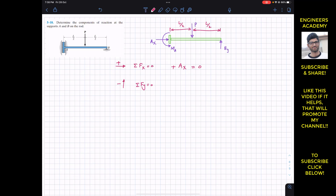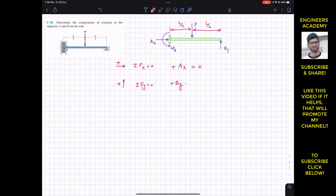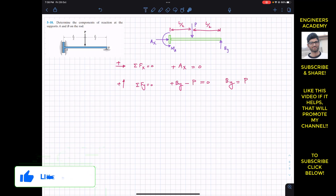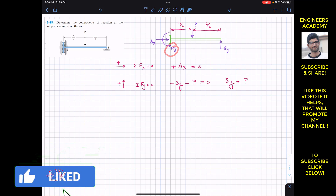Now applying the summation of forces along y equals zero — upward is our positive y direction. By is acting upward, so we write plus By, and P is acting downward, so we write minus P. This equals zero, giving us By equals P. The reaction at B equals the external applied force.